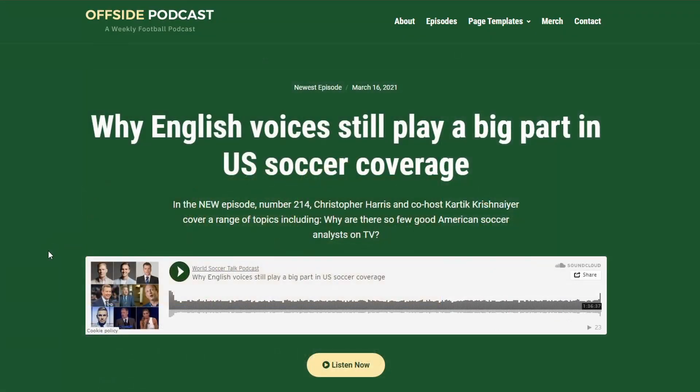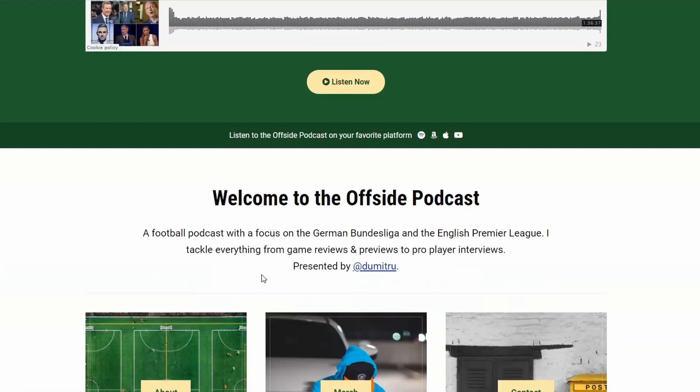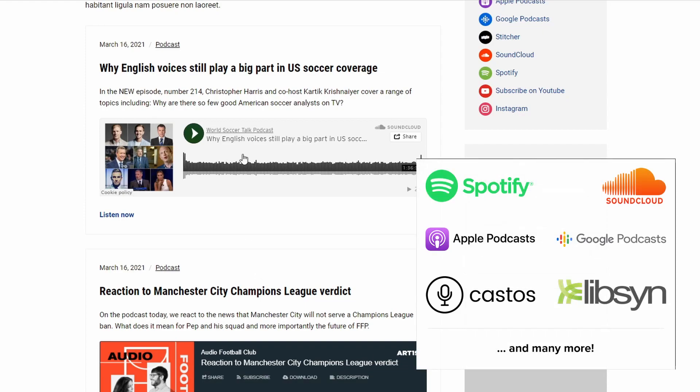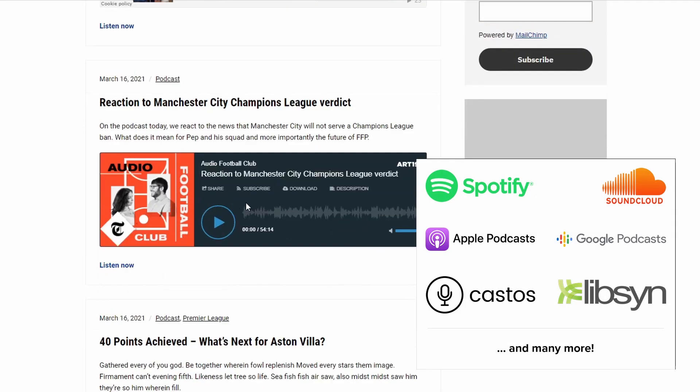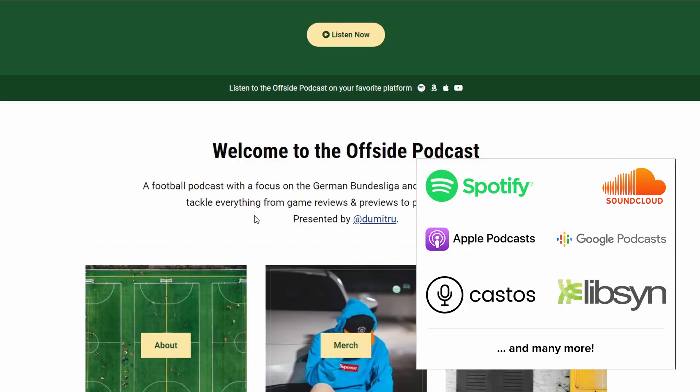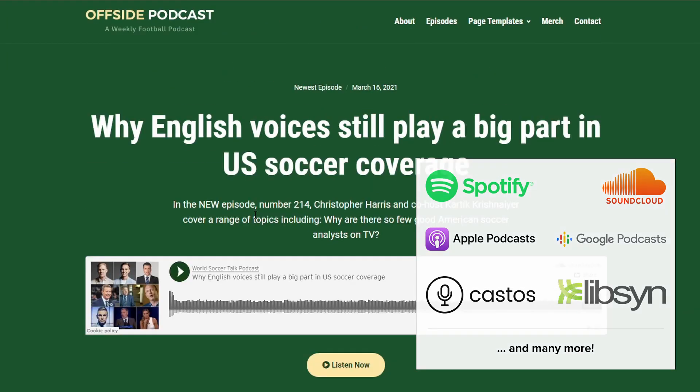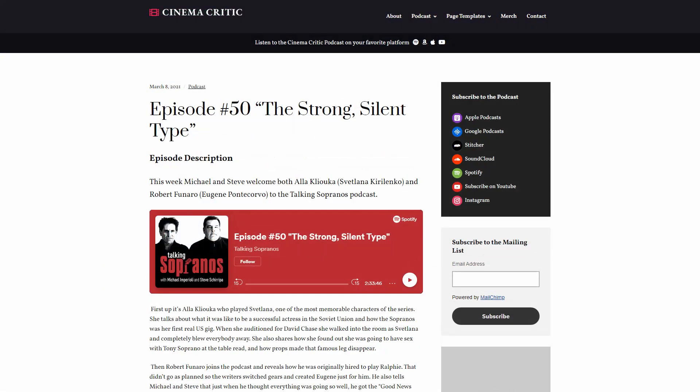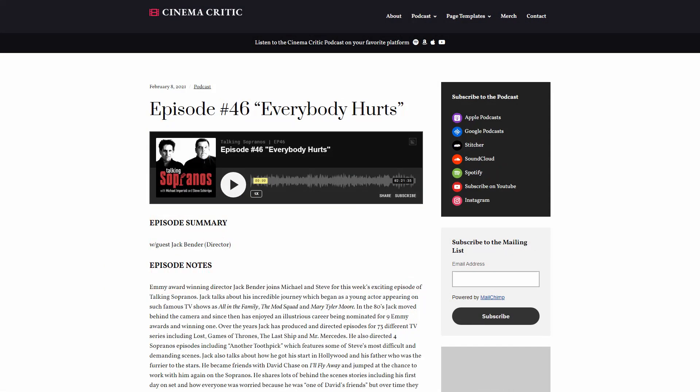You can also host your content on major platforms like Spotify, SoundCloud, Apple Podcasts, Google Podcasts, Castos, Libsyn, and others. Then you can simply copy and paste the embed code of your episodes into the post content.